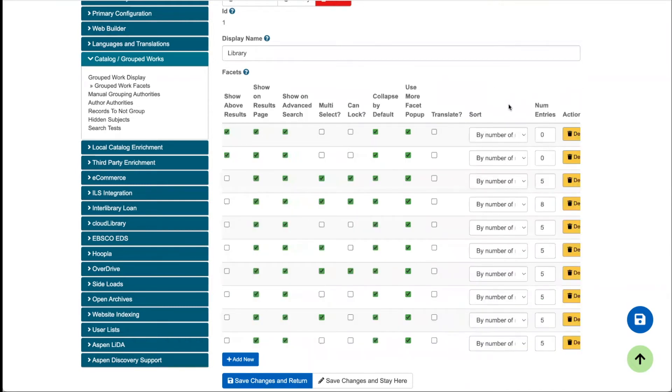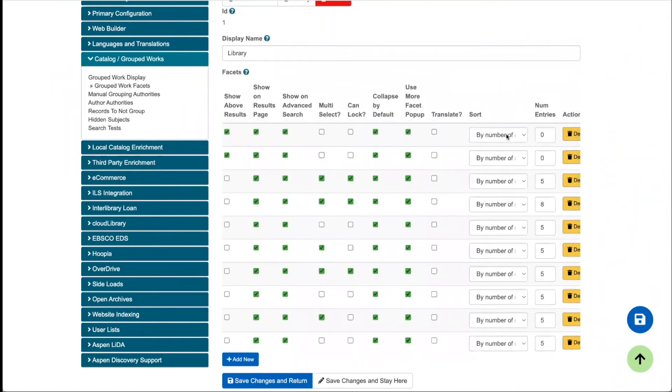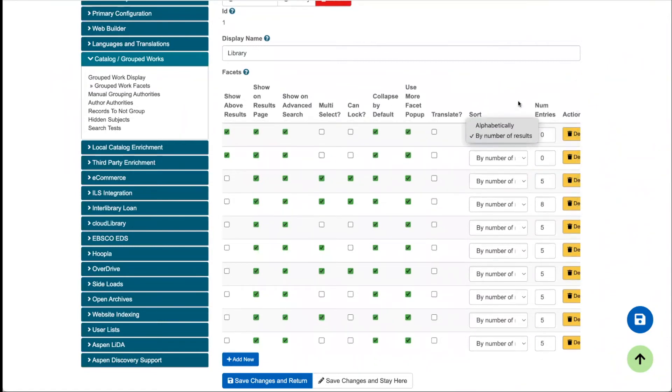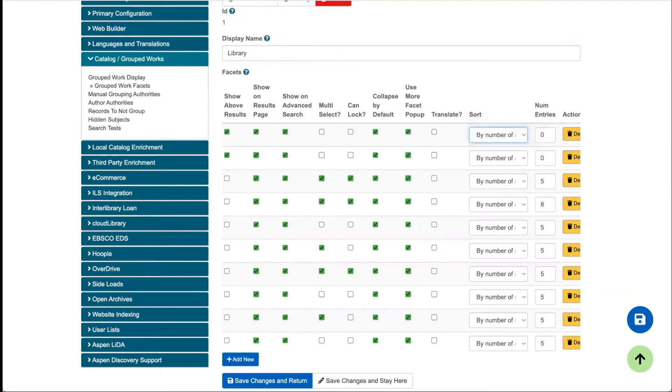The sort column by default is set to by number of results. The idea here is that this is just essentially sorting by the most relevant result in that facet. Where it might make sense to switch to say alphabetically would be if you're using a facet like a library branch locations facet, and it would maybe make sense to have that in alphabetical order instead of by who owns the most copies of something.